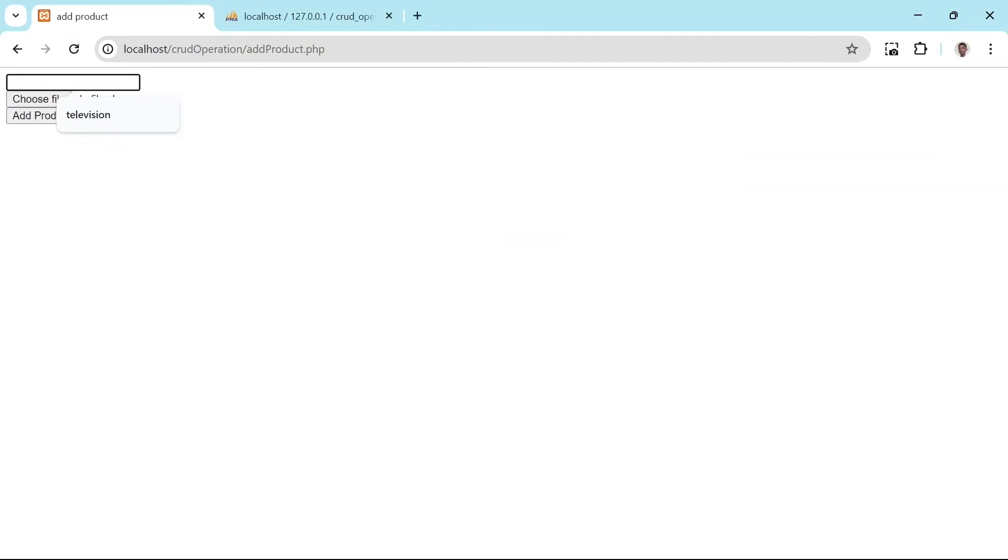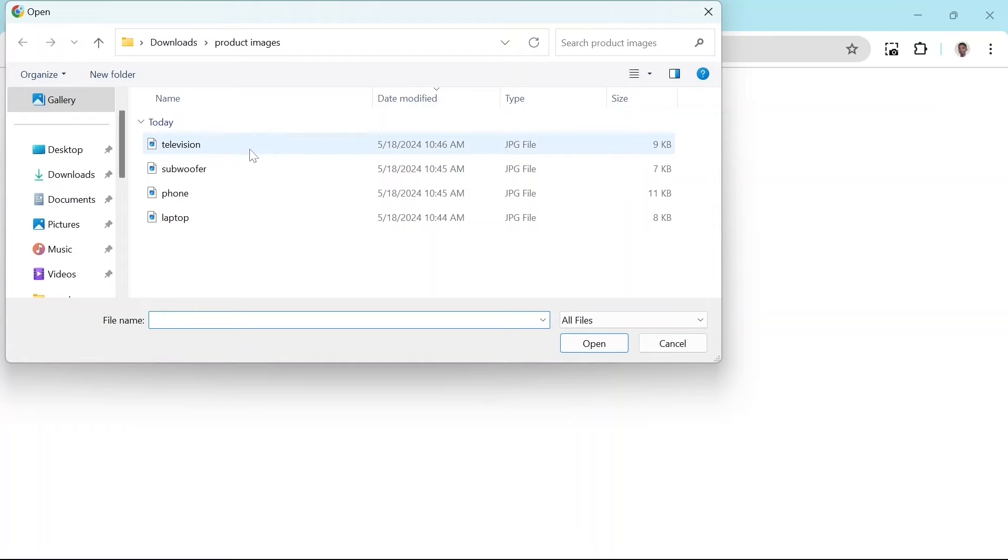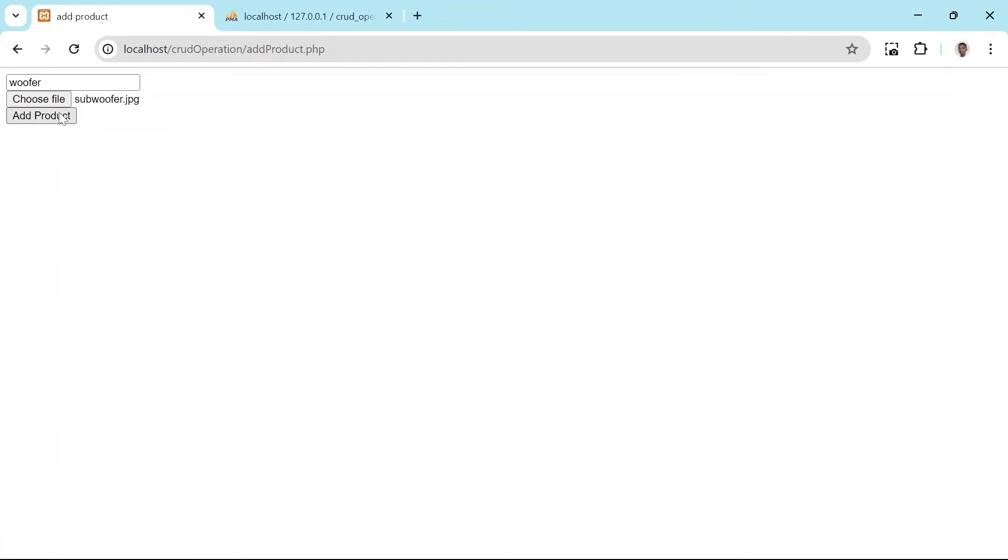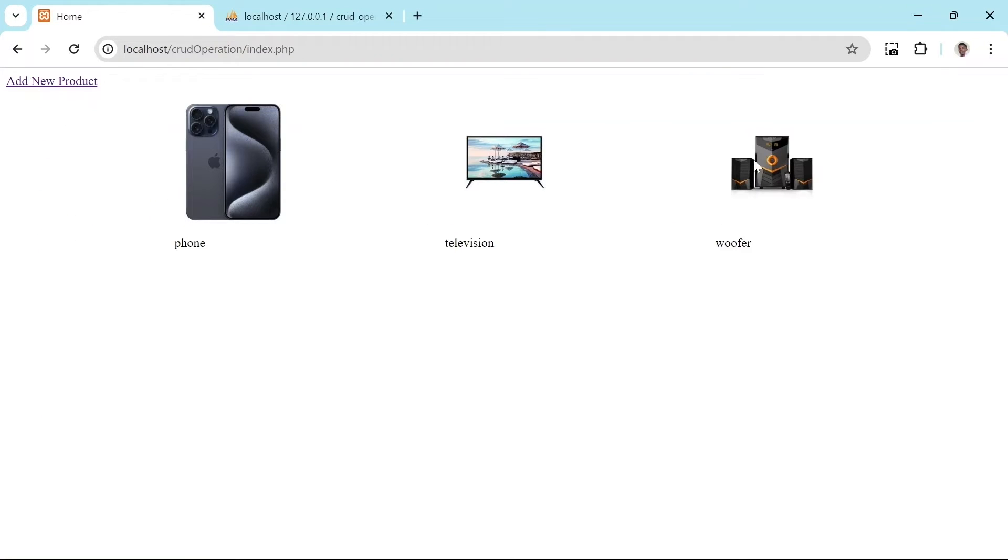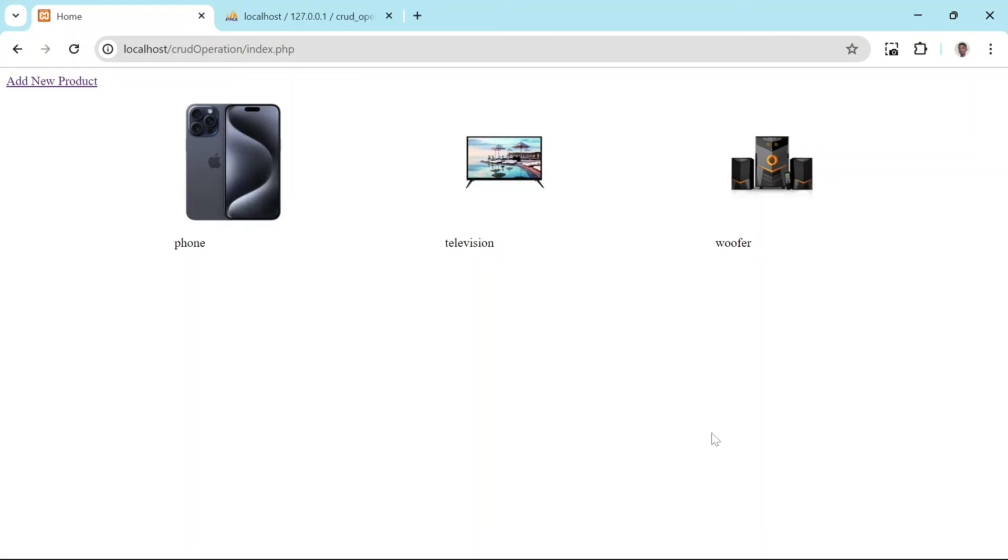Let's add another product. Product name woofer. We click choose file and select an image of a woofer from my device. Click add product to submit the form. And that is it. A new product woofer has been added and is now listed on the main page.